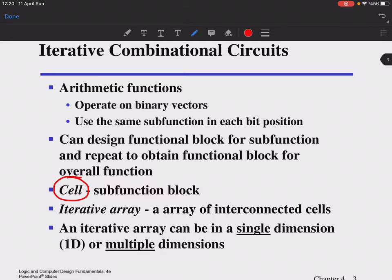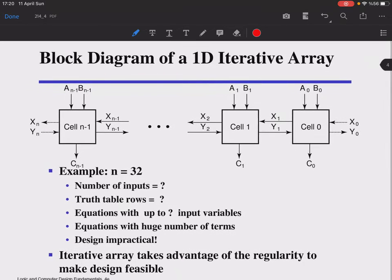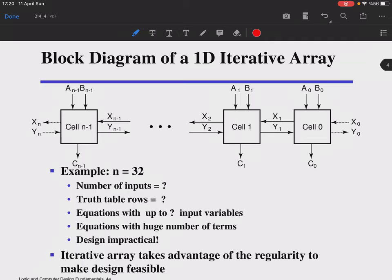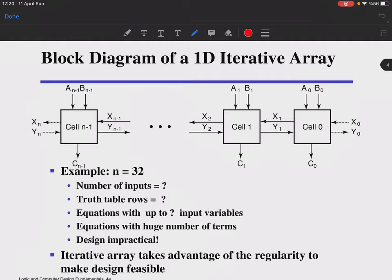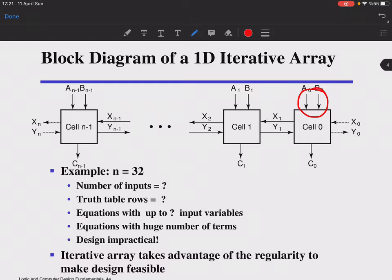Those sub-function blocks are called cells, and the iterative array is an array of interconnected cells — you cascade them together to form the array. An iterative array can be single-dimensional or multi-dimensional. Here you see a block diagram of a single-dimensional iterative array with cells from 0 to n−1, giving 32 cells total.